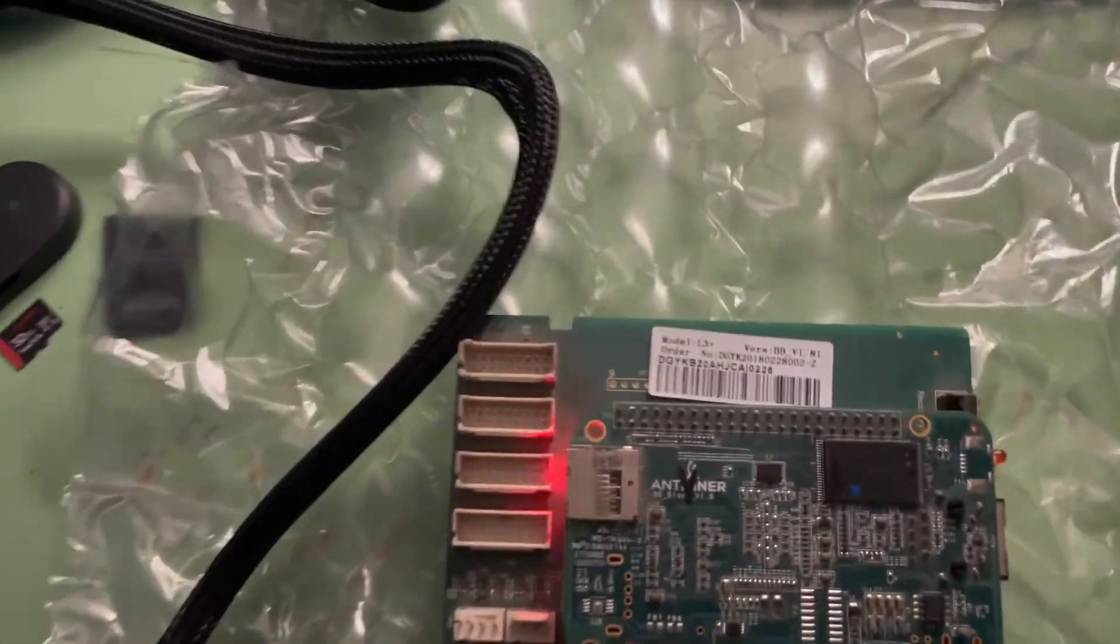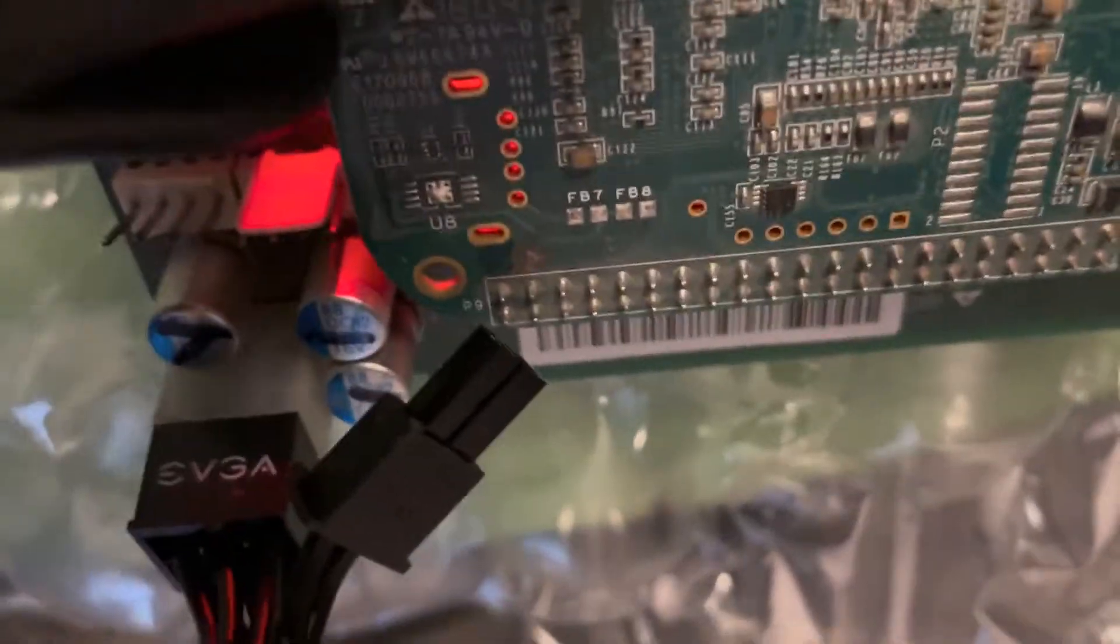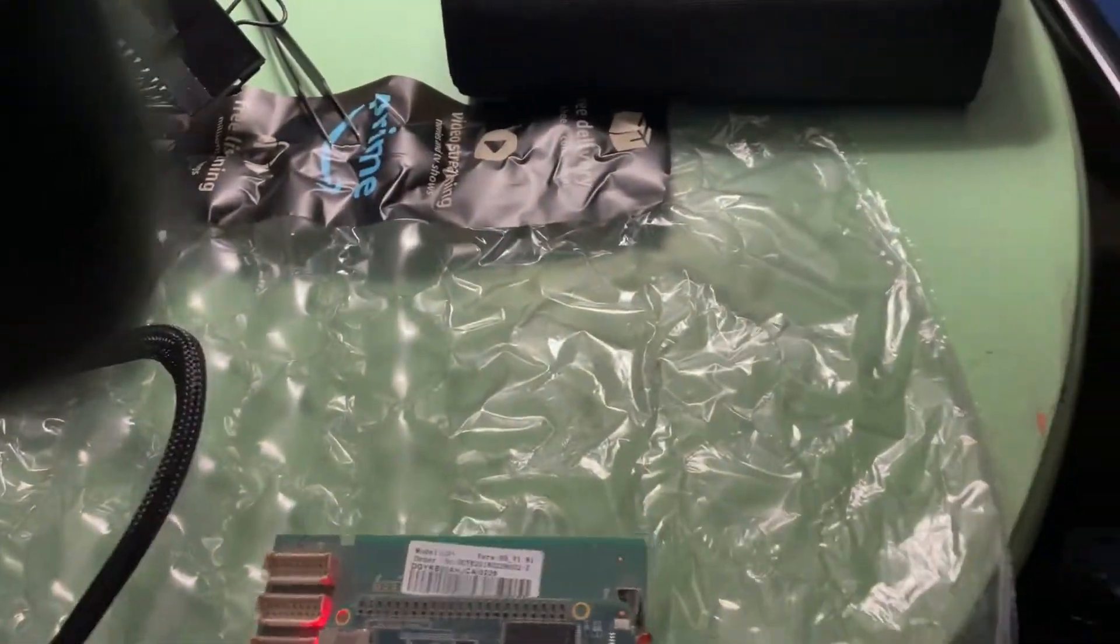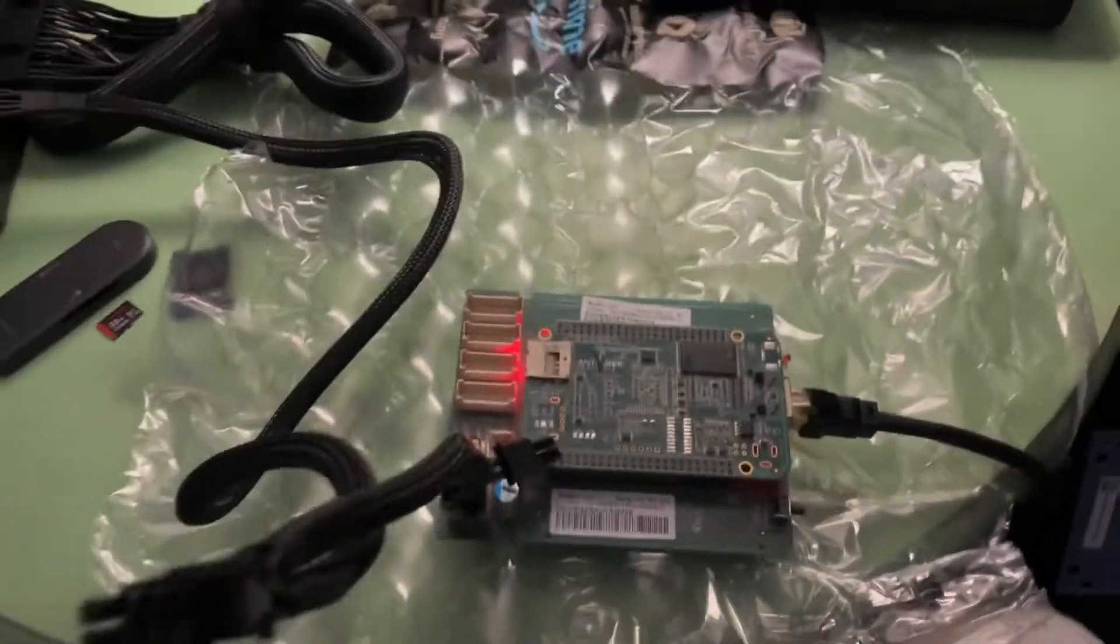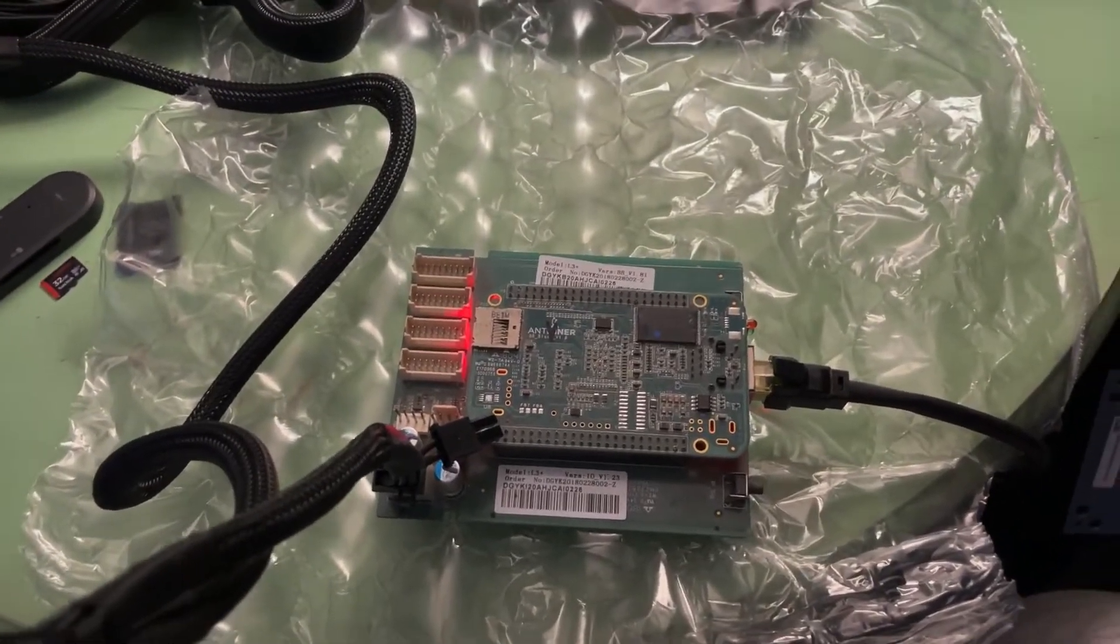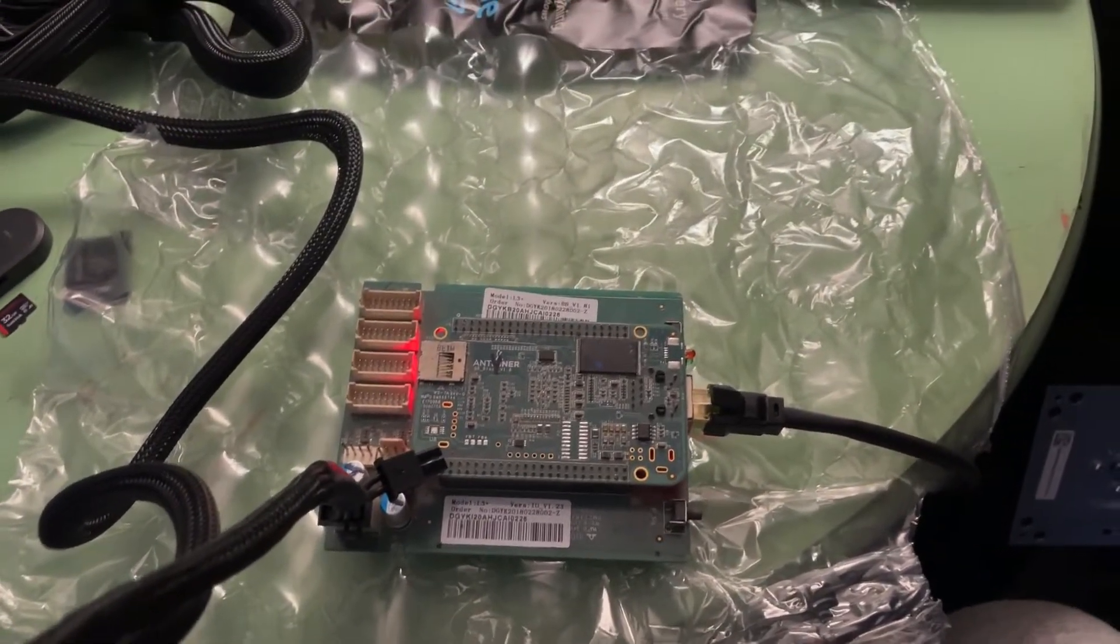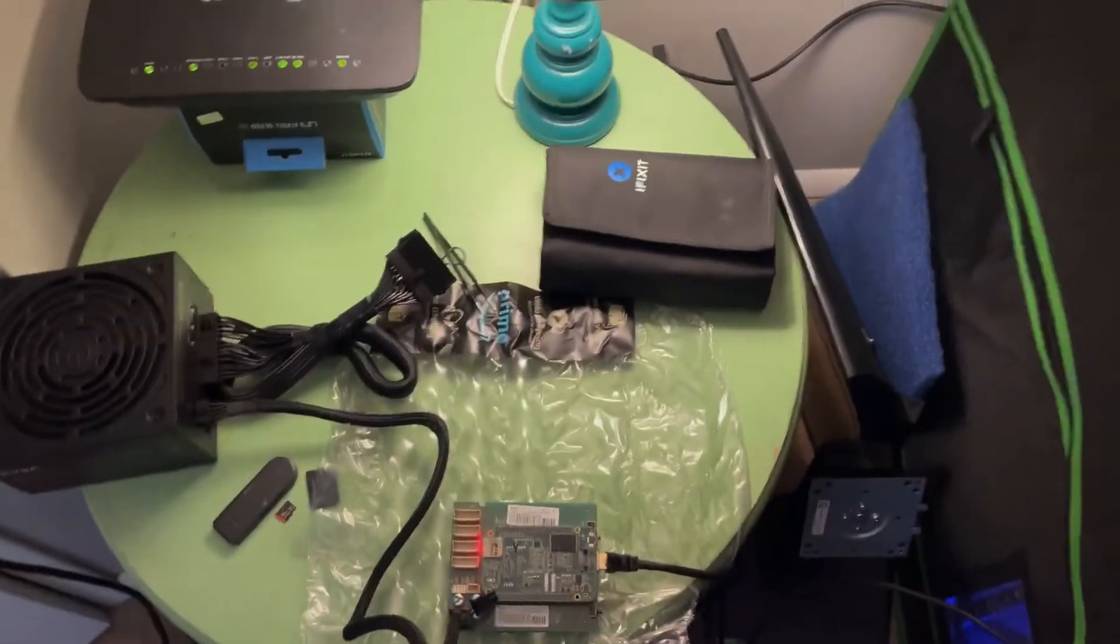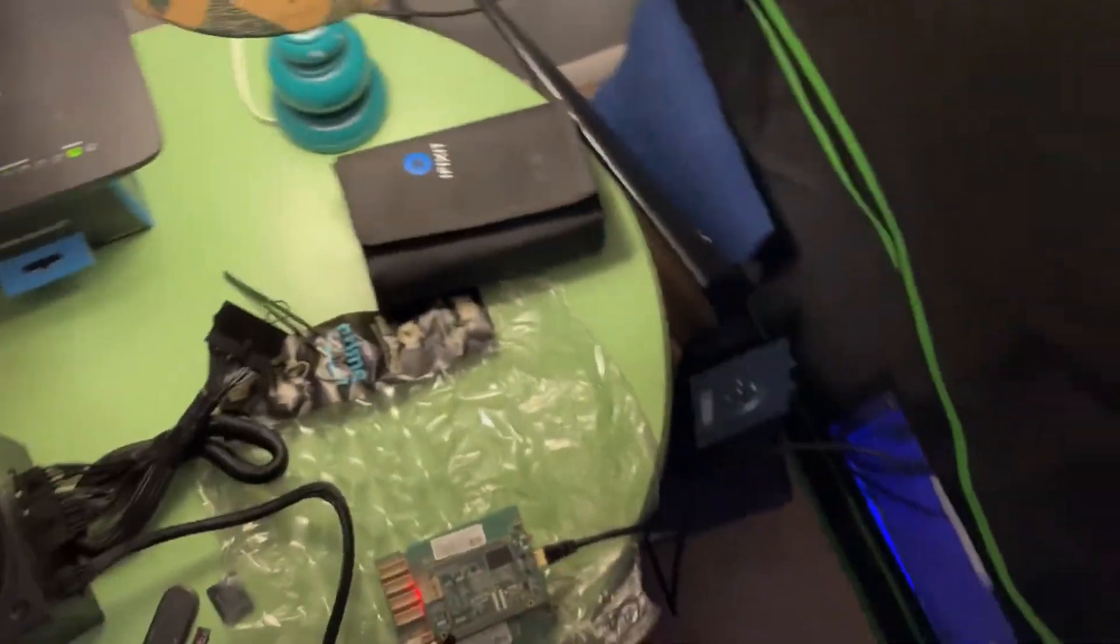I'm going to go ahead and plug the ethernet line in. All right. Ethernet is in. I also run all my L3 pluses off of a switch. And from what I've read, the switch or the virus cannot infect the switch, but it can infect your router. But as far as I know, once you remove it from all of your L3 pluses or the control board.